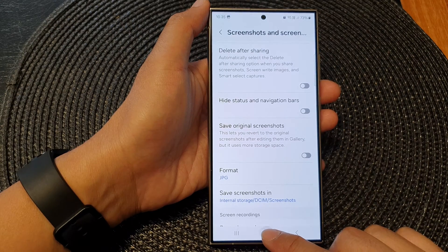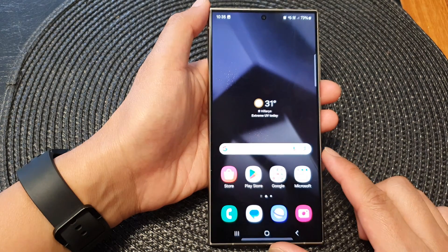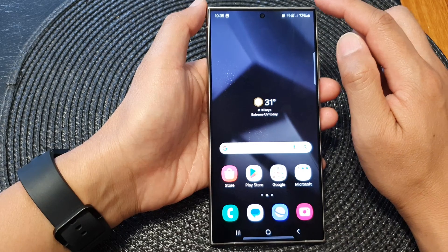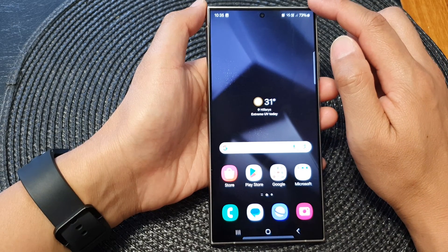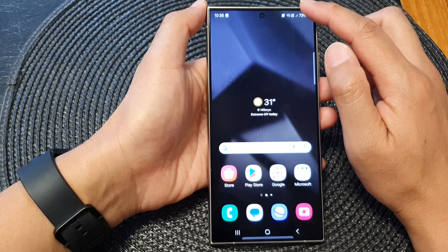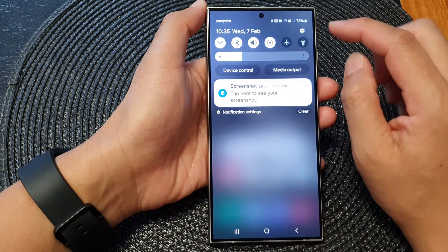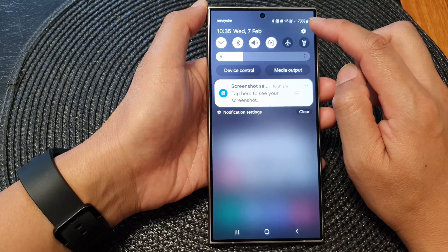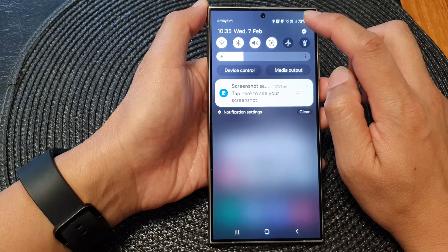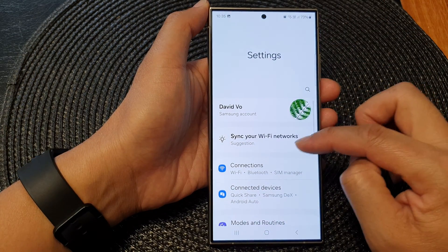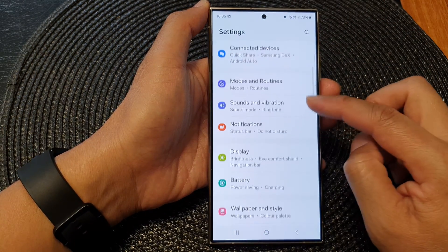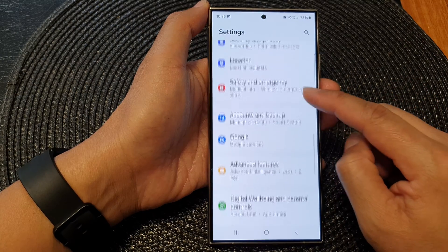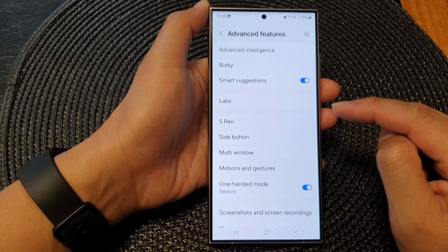First, tap on the home button to go back to the home screen. From the home screen, swipe down at the top to open up quick settings. In here, tap on the settings icon. Next, we scroll down and then tap on advanced features.